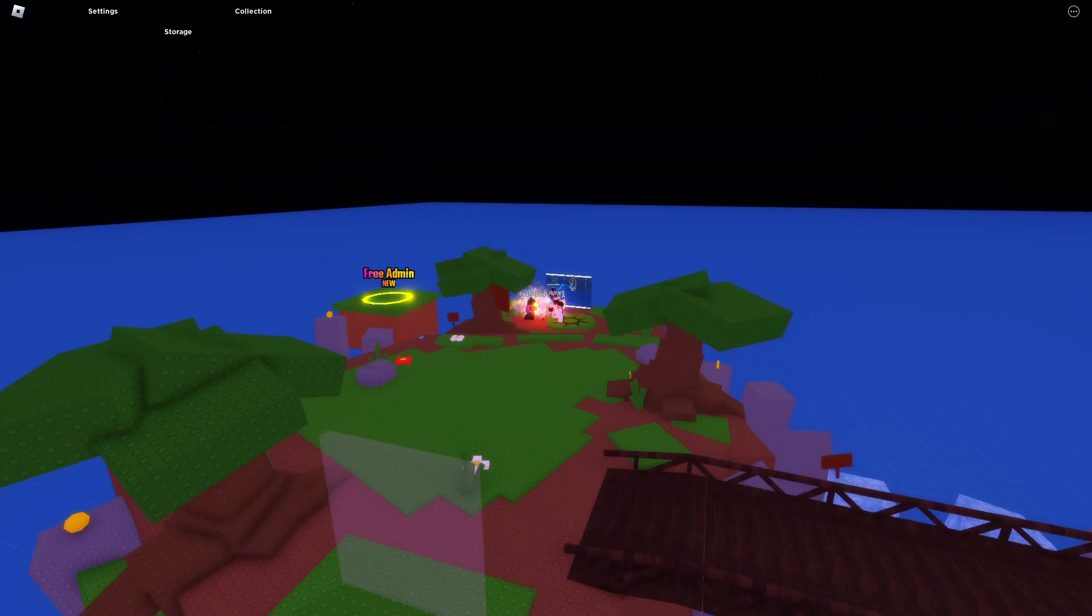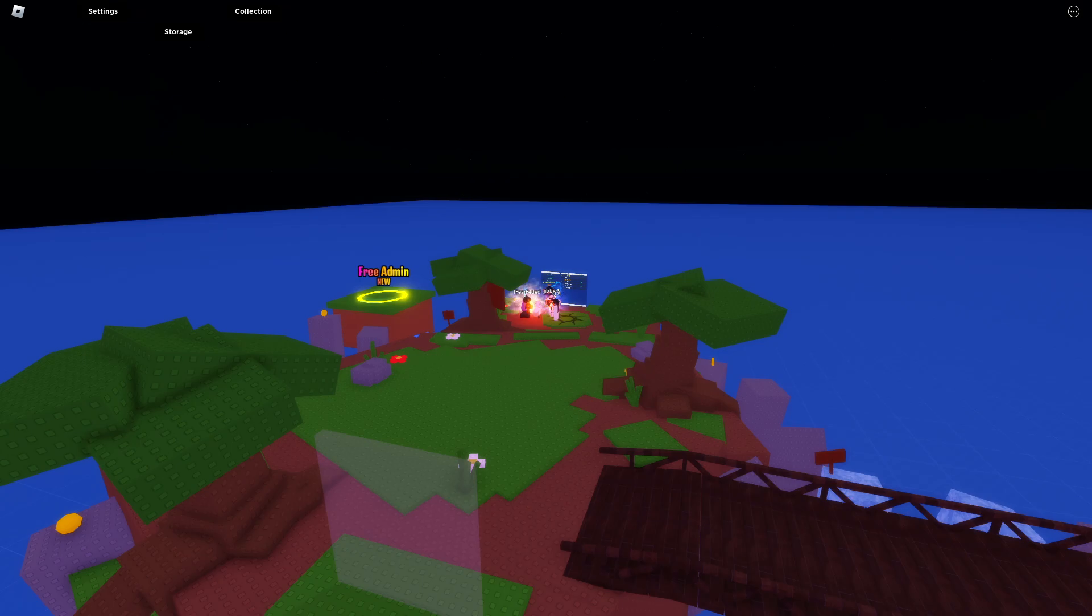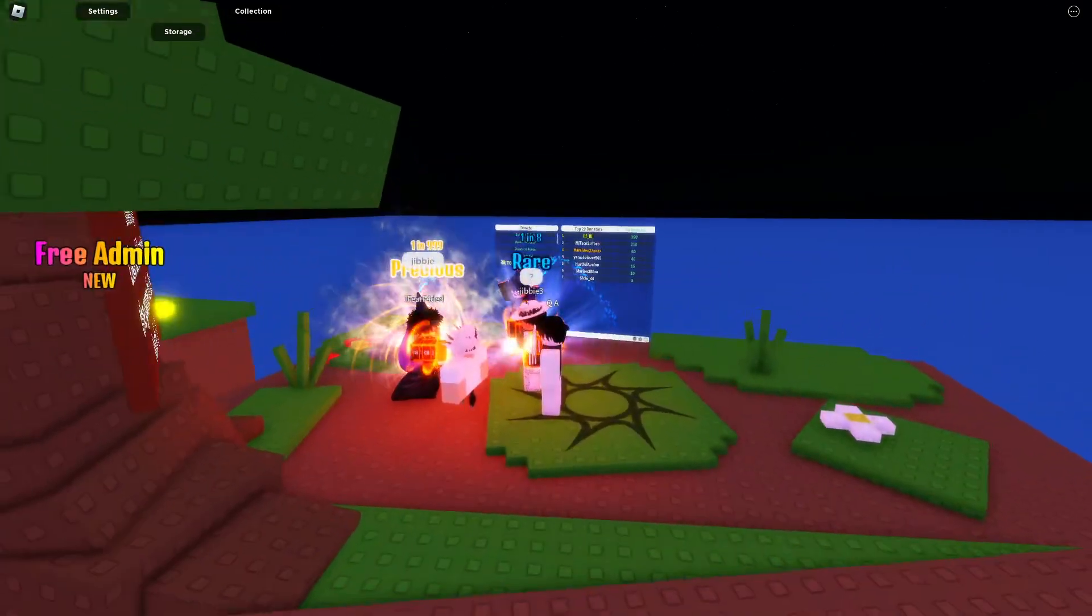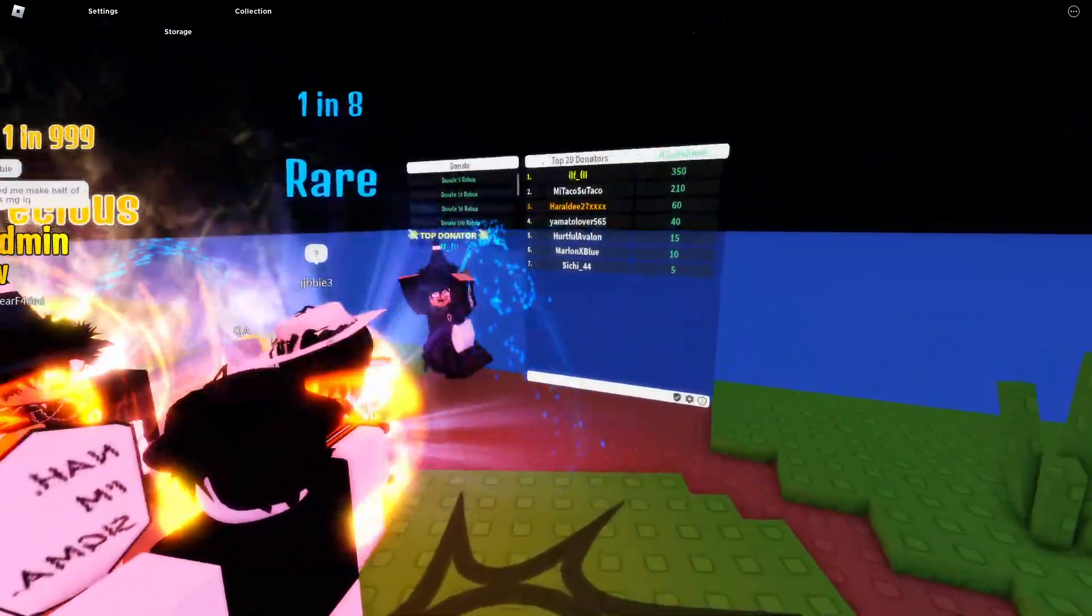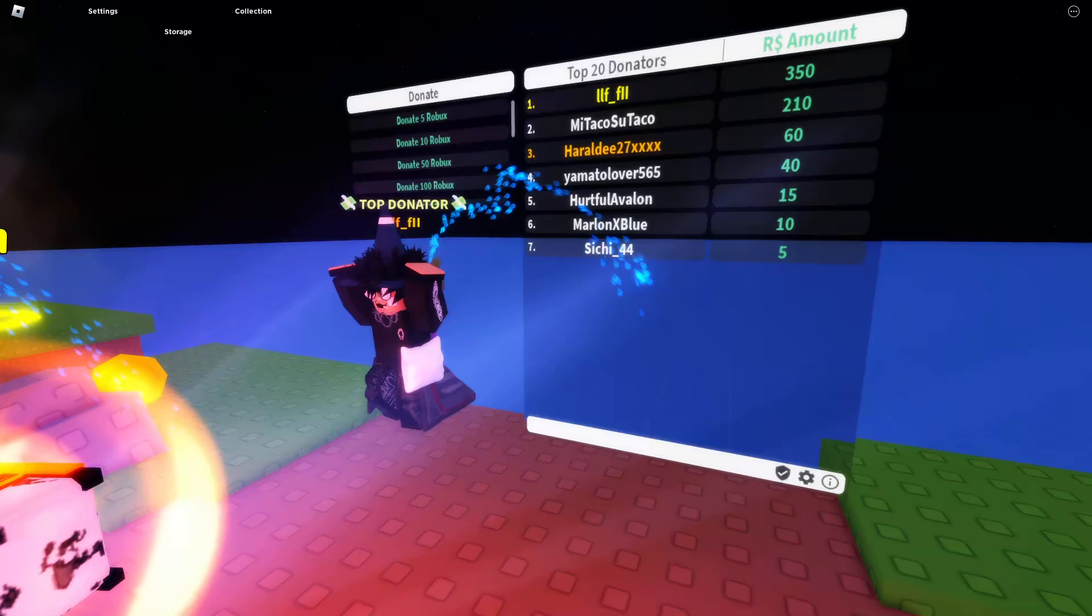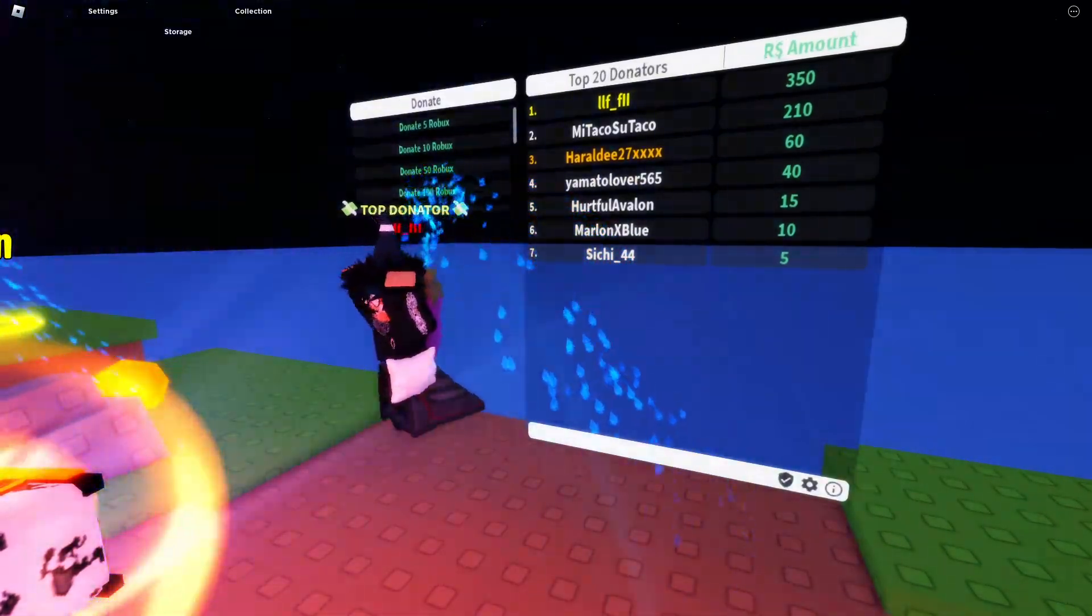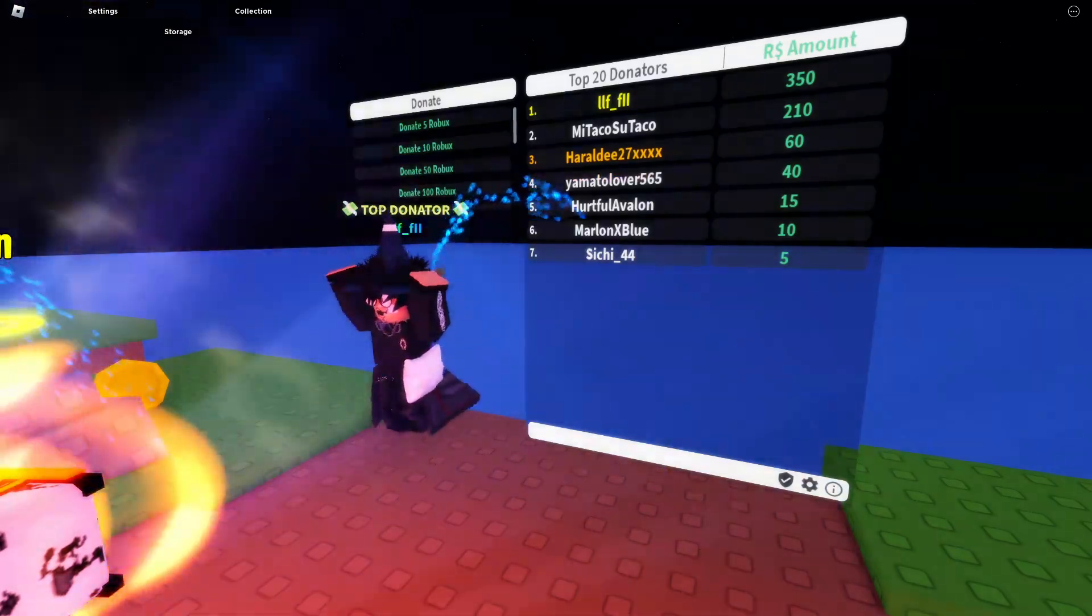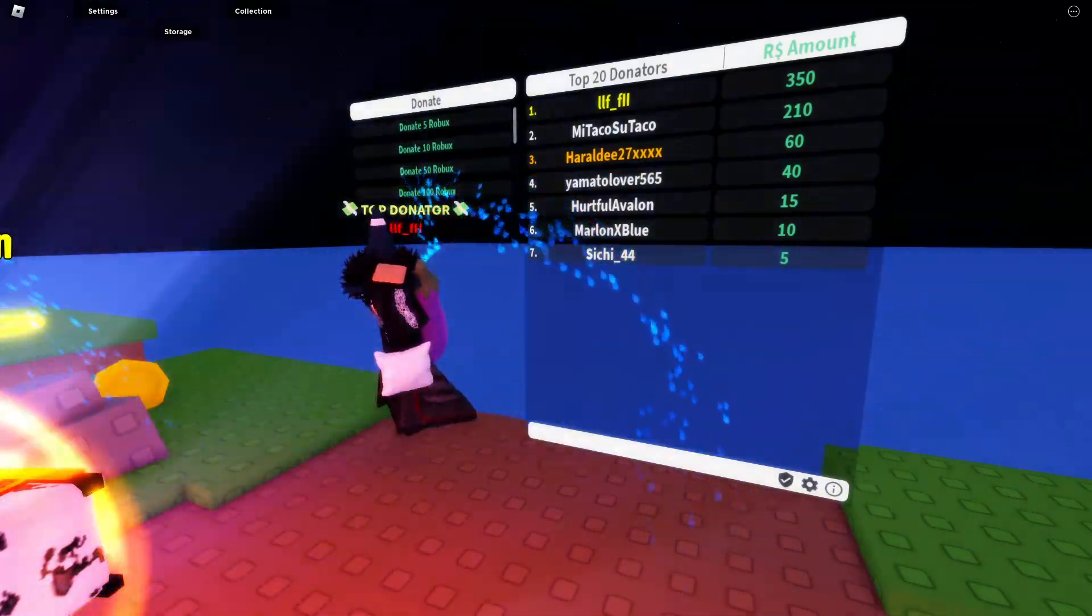Yo guys, what is good? Actually today with the second video, I got asked how I did this donation board here and I'm going to quickly show you how you can integrate such a board into your game as well. It's pretty easy actually, so let's just get right into it.